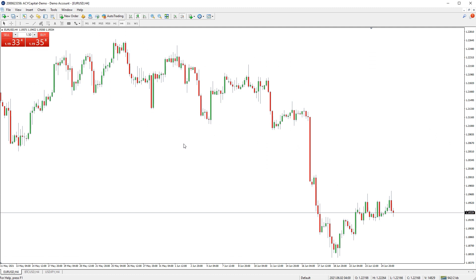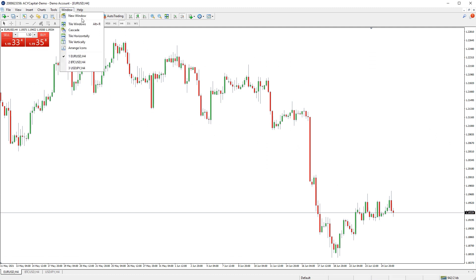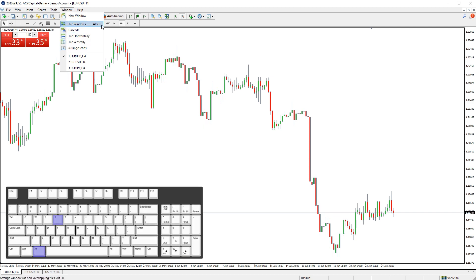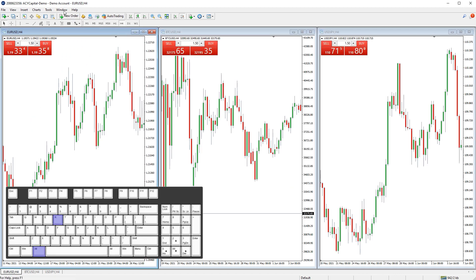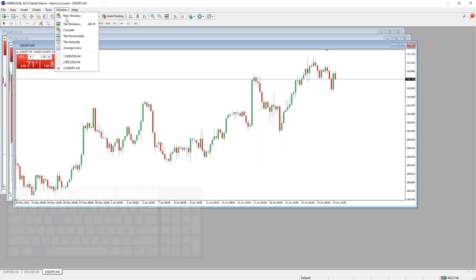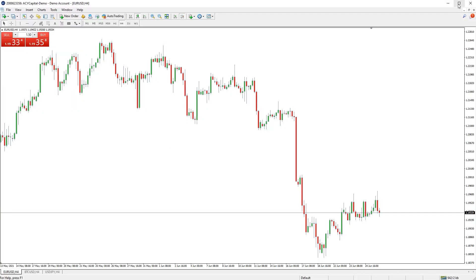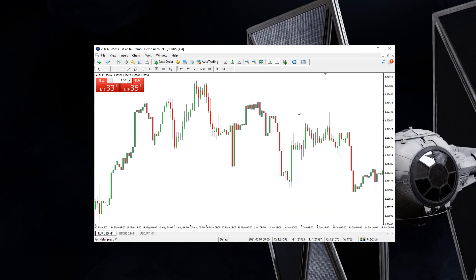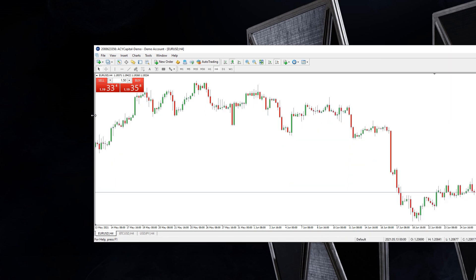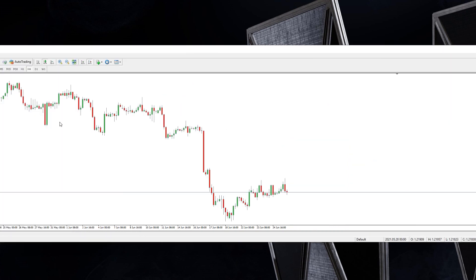You can arrange your open chart windows quickly by using the preset options in the Window menu accessed across the top of the screen. The hotkey ALT plus R will also quickly tile all your open chart windows. You can arrange your chart windows over multiple monitors by pressing the restore down button in the top right corner and then dragging the MT4 program window over the monitors you want the charts shown on.